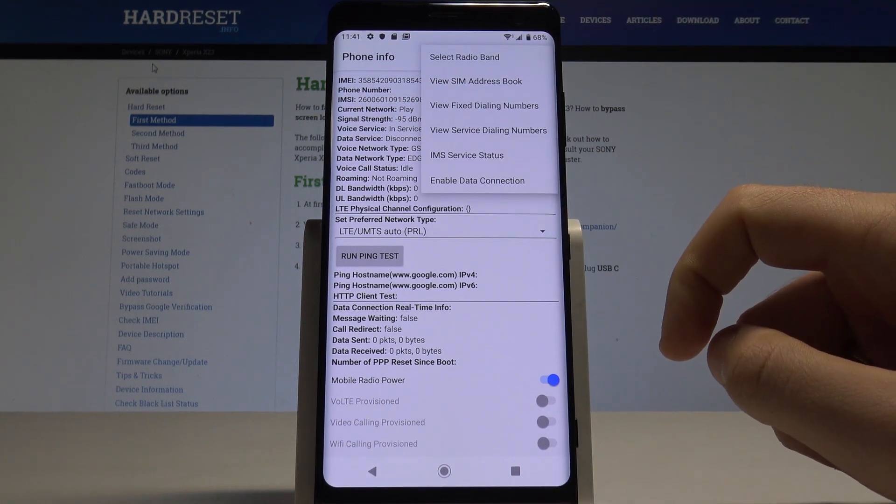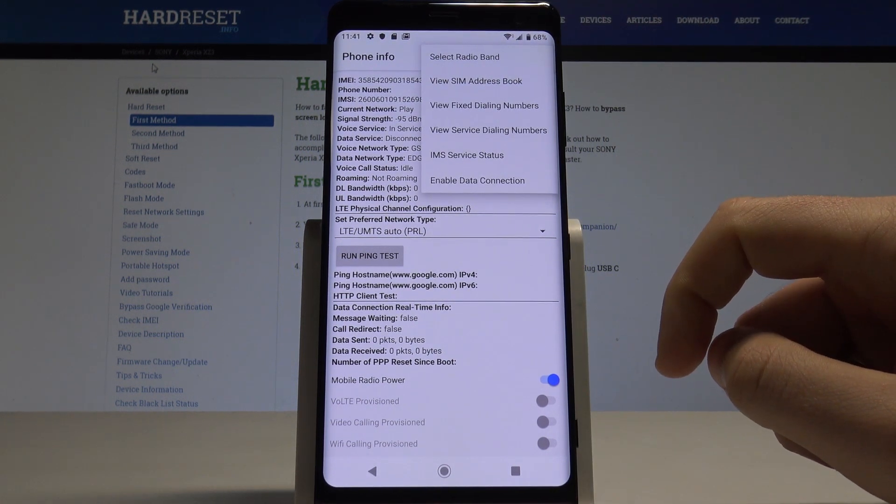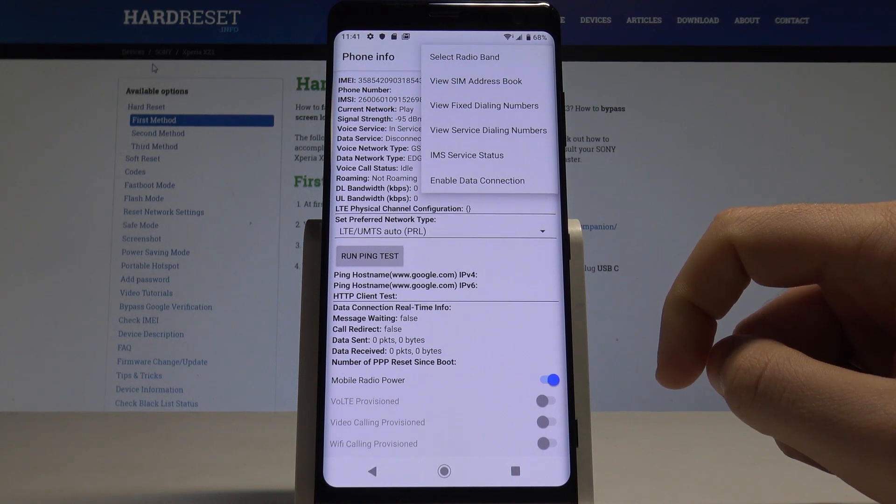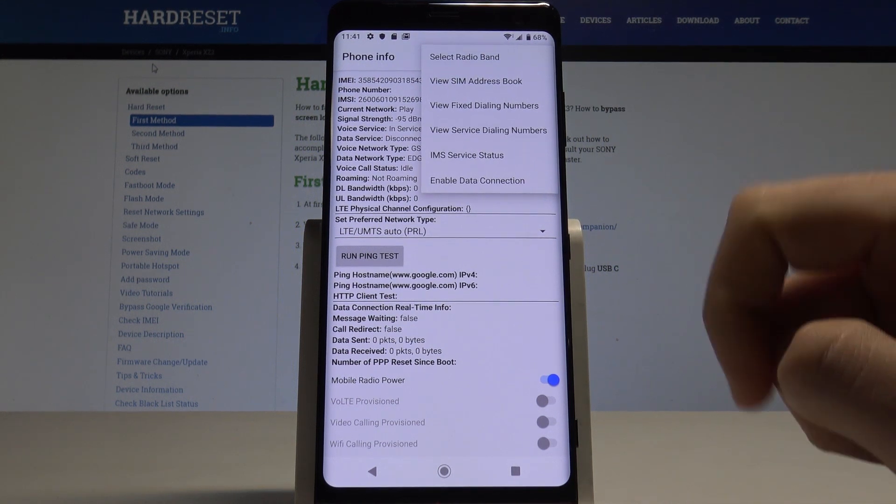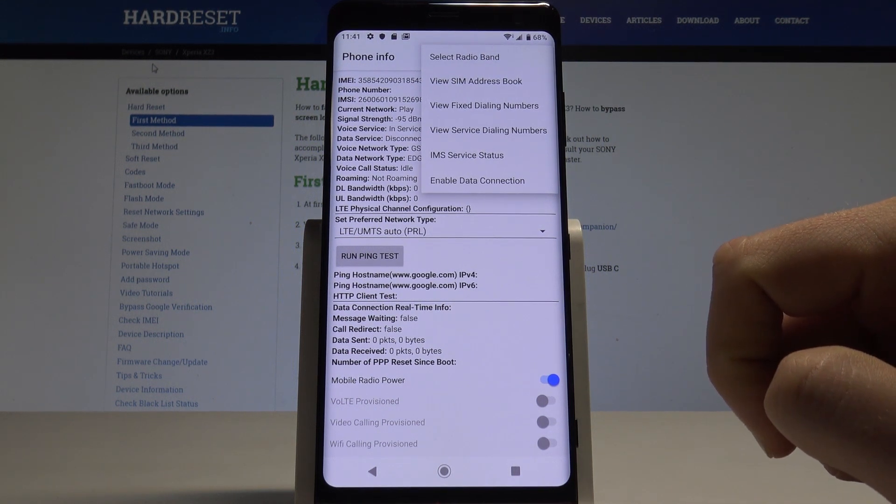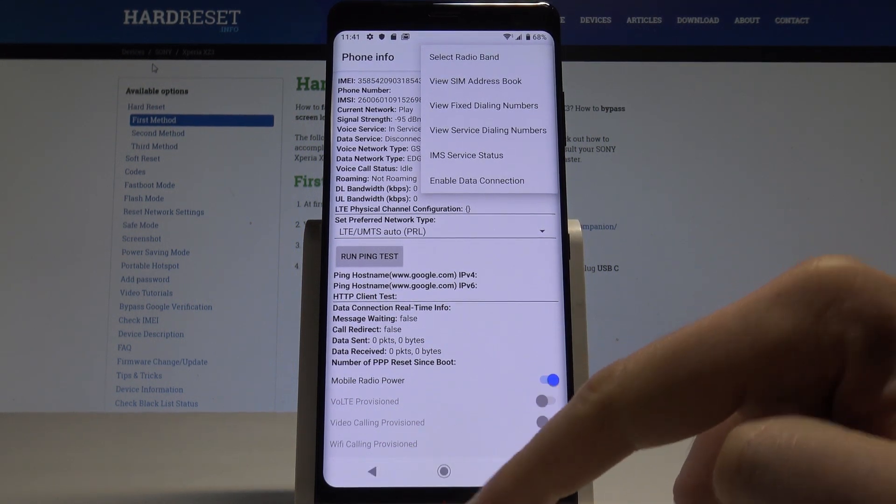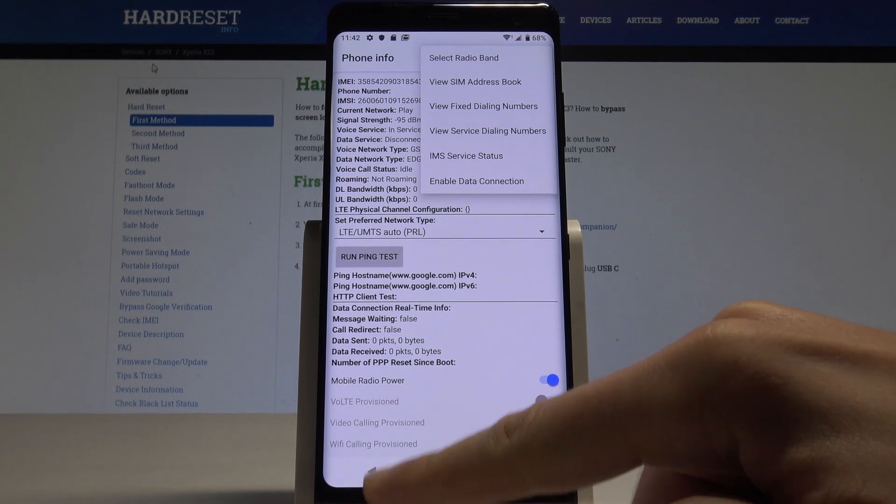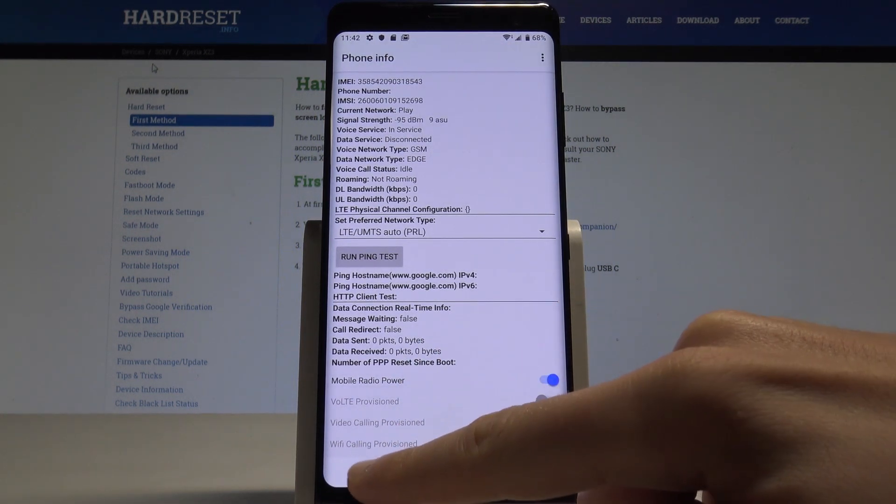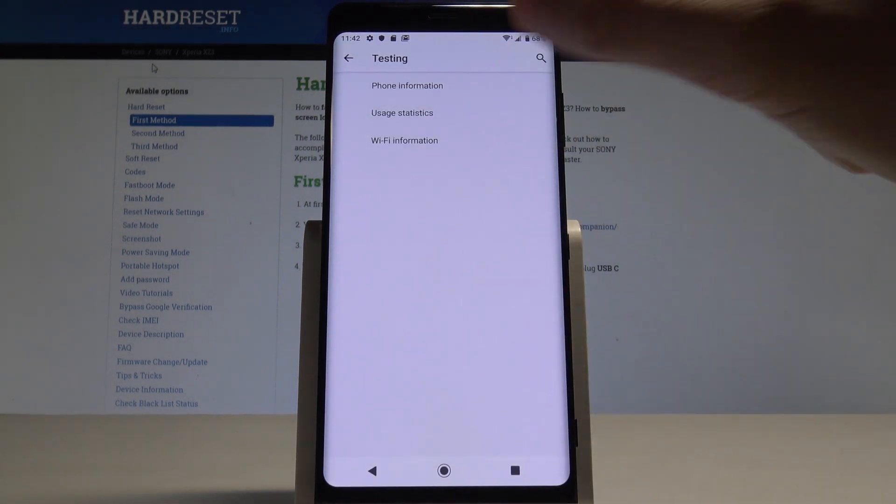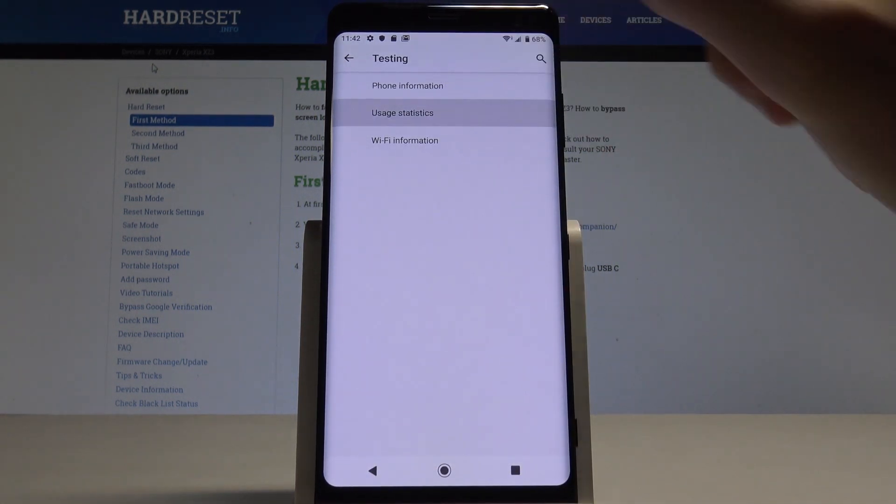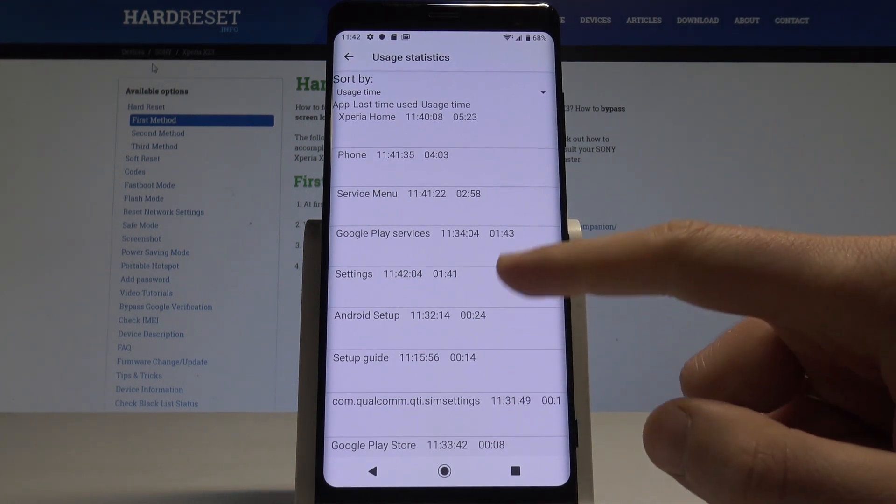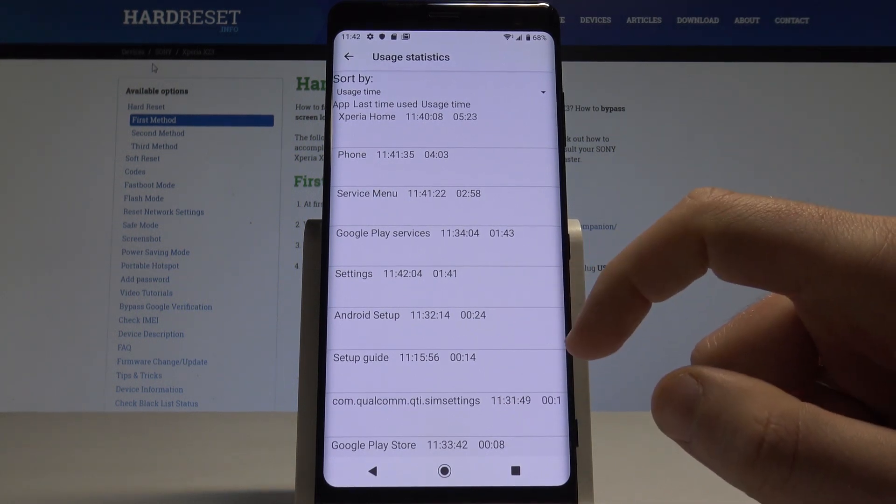Or for example, enable data connection. That's it, let's go back by using the back key right here. Let's check usage statistics. Here we've got the list of all apps from the device and you can read the last time used and usage time.